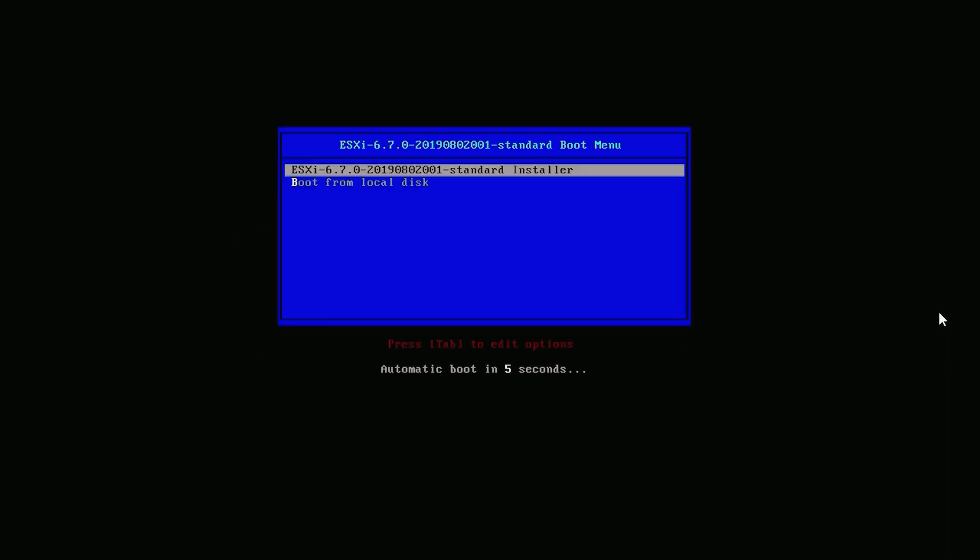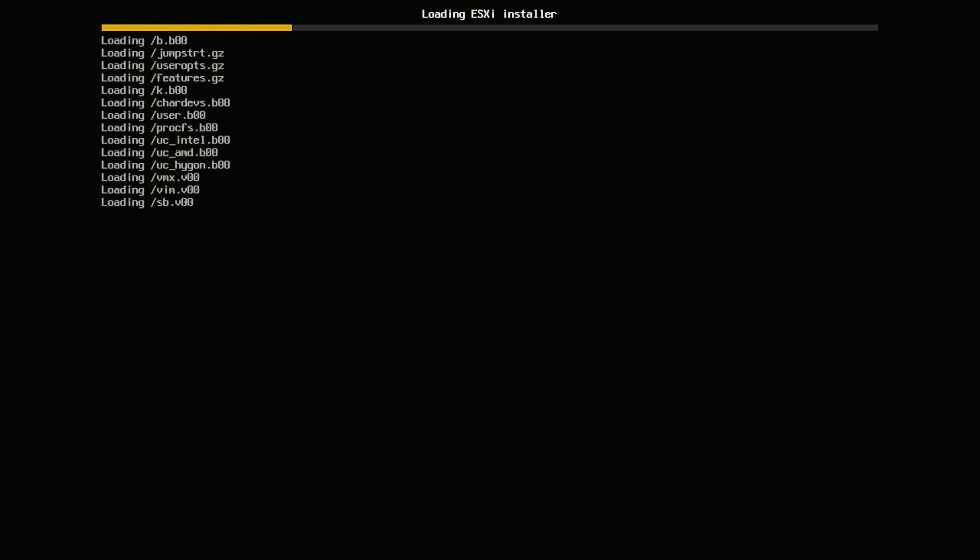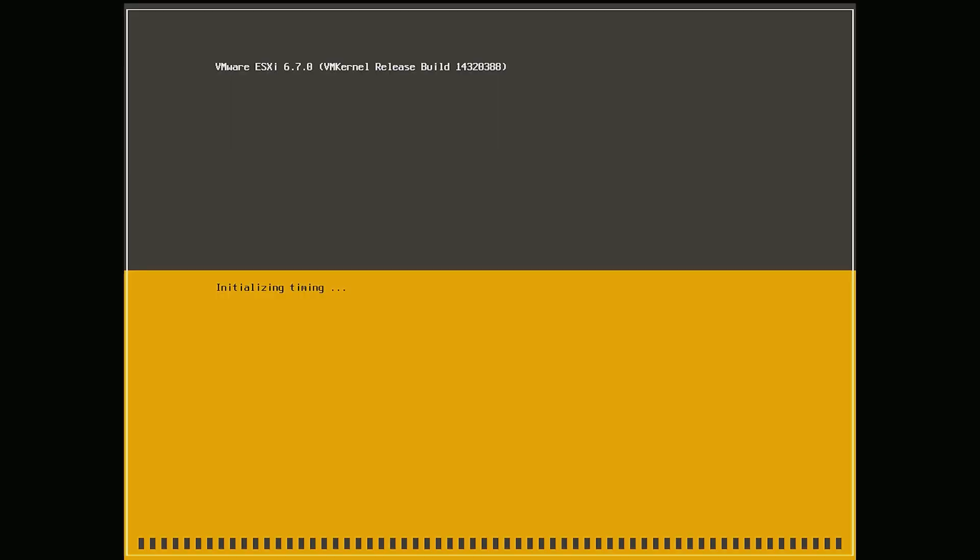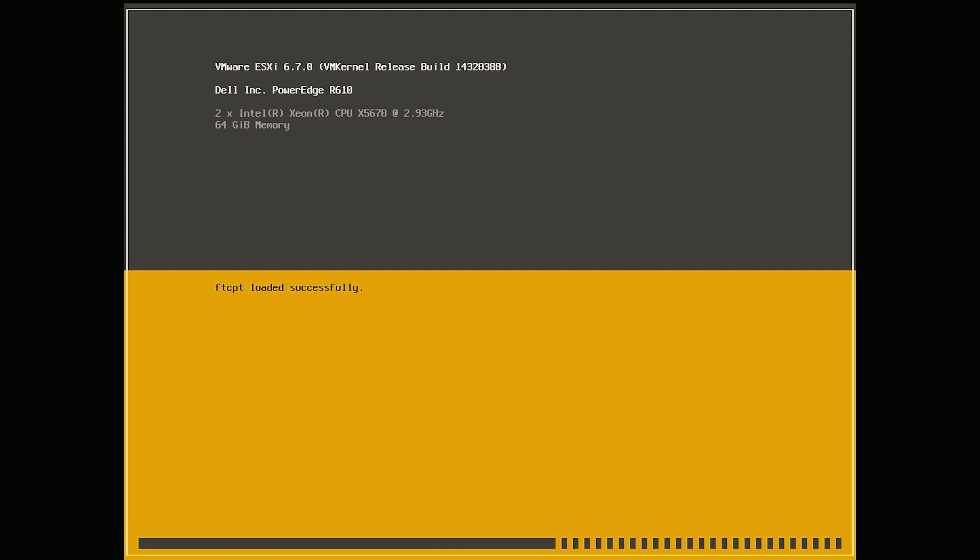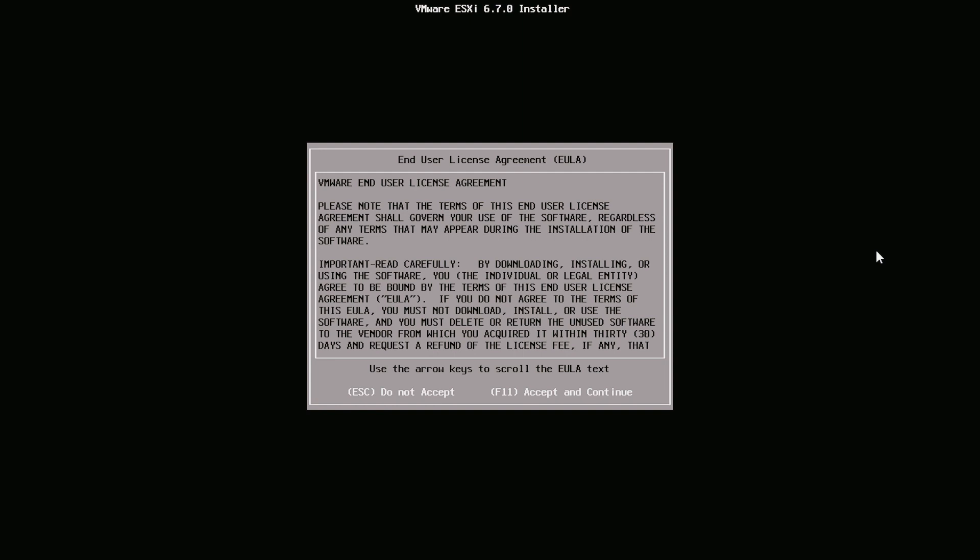Select the ESXi installer. Press enter to continue. Press F11 to accept and continue.